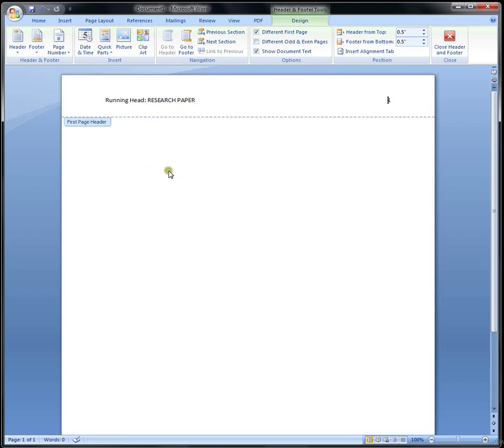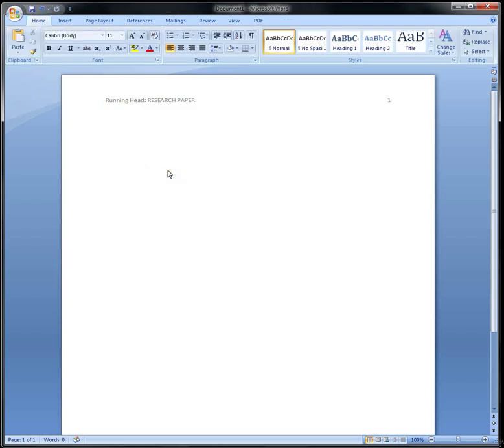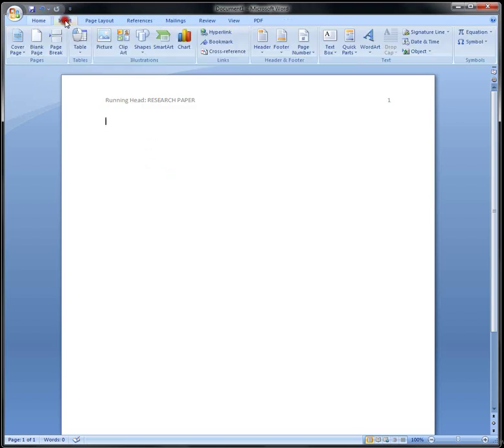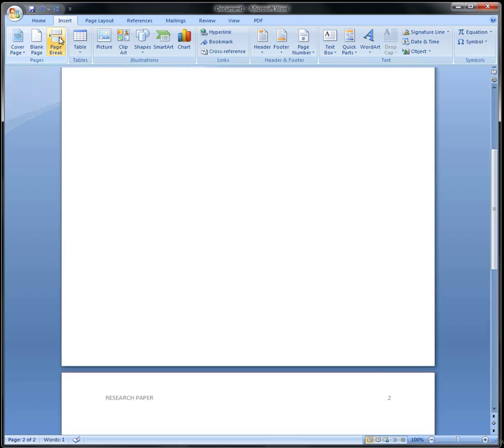At this point, just click anywhere on the screen, go to Insert, click on Page Break, and as you notice, you only have your title on page 2 and number 2 is right there.